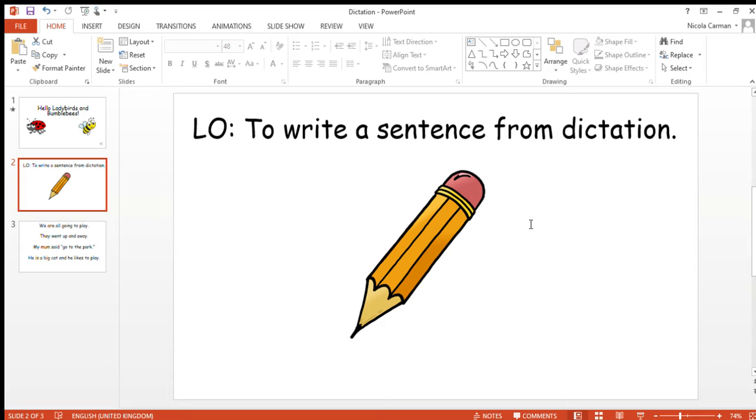They went up and away. They went up and away. That one's five words: they went up and away. Mums and dads and adults, if you want to pause the video now and play when you're ready, I'm going to read the next sentence.